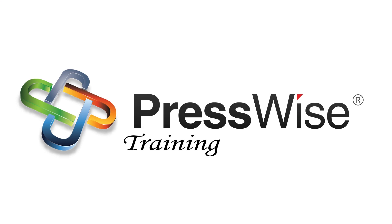Thanks for watching the PressWise training video on order workflow. If you'd like to watch the next video, please make sure to go back to your courses and select delivery and pickup.